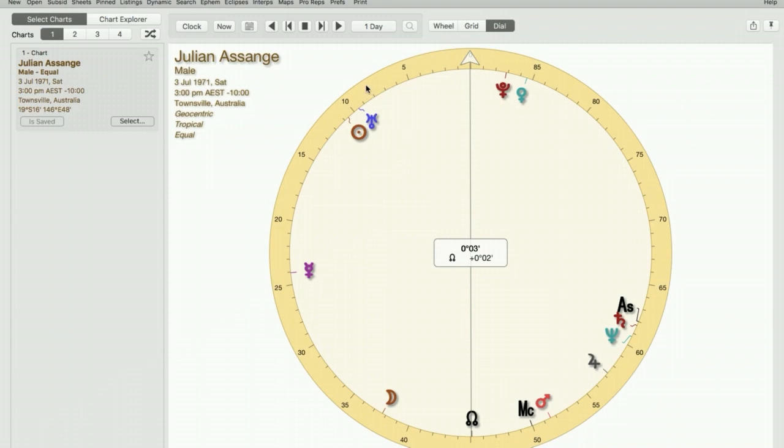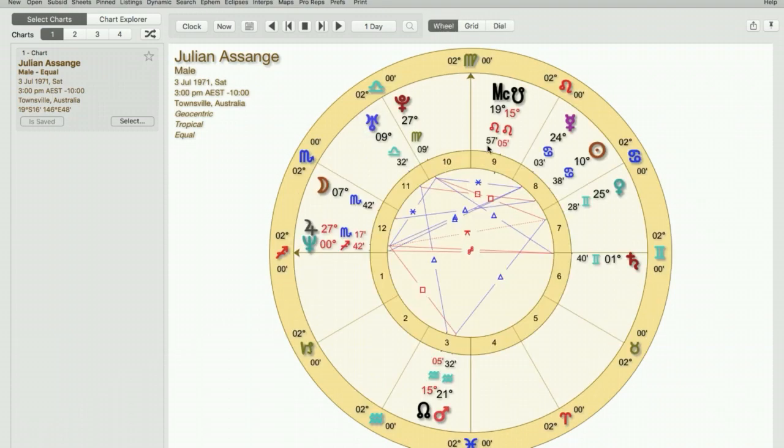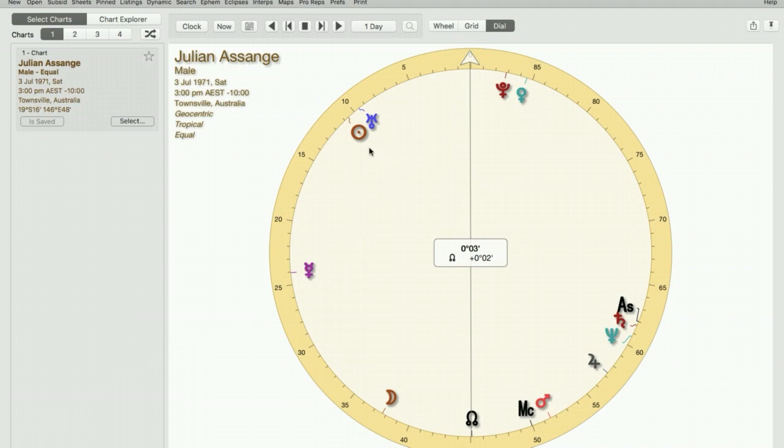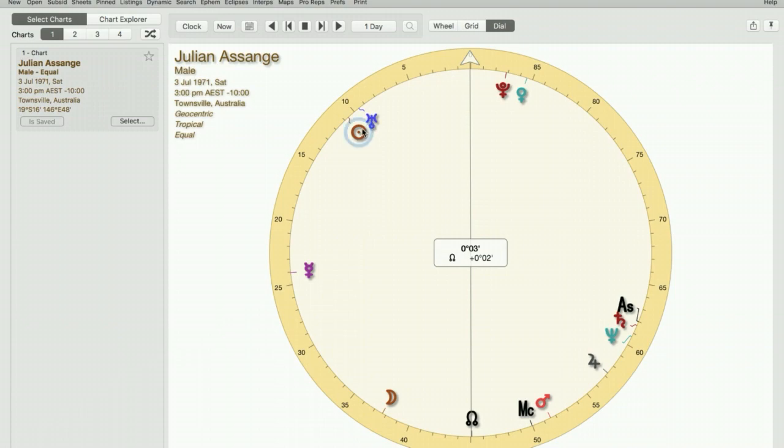So the Sun-Uranus square in his natal chart is displayed together in the dial because Uranus is 9 degrees Libra and the Sun is 10 degrees Cancer, so they're both in cardinal signs so they're together in the dial here.